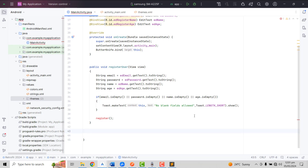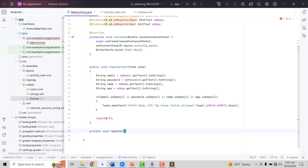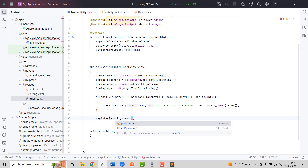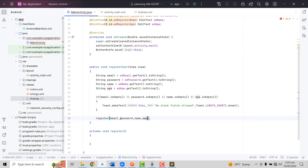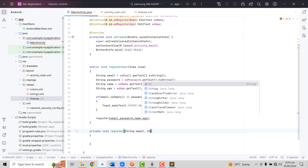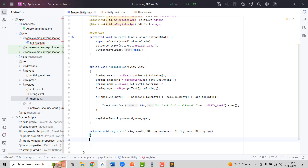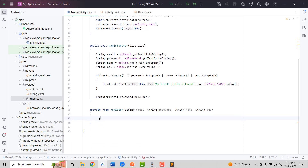We create a private void register function and inside this we pass all the variables: email, password, name, and age. We receive those values as String parameters: String email, String password, String name, String age. After this we have to access and initialize the Retrofit library.